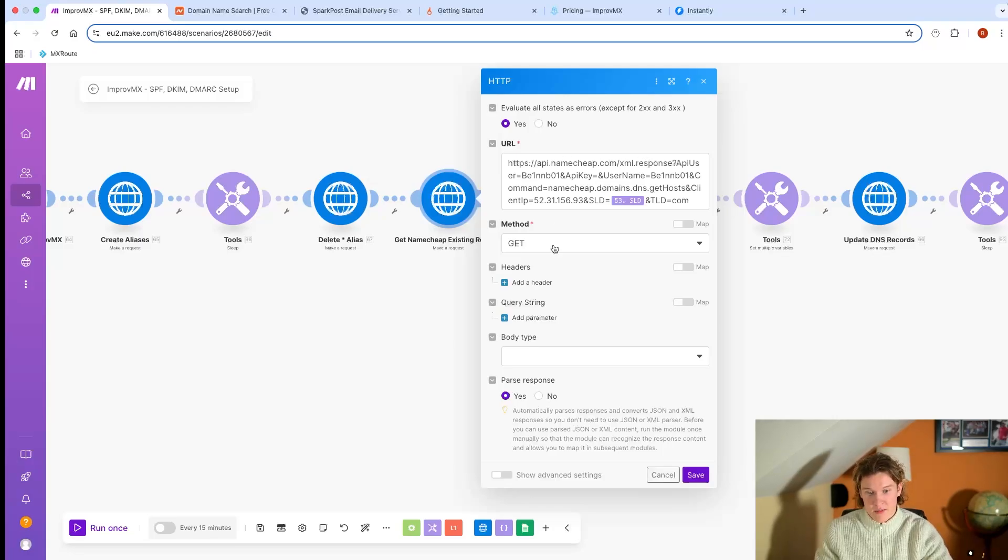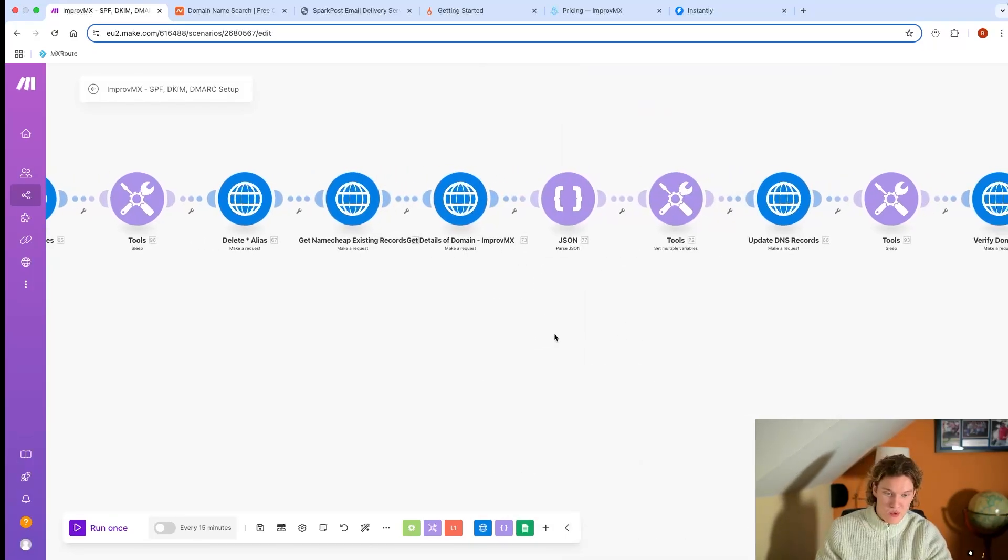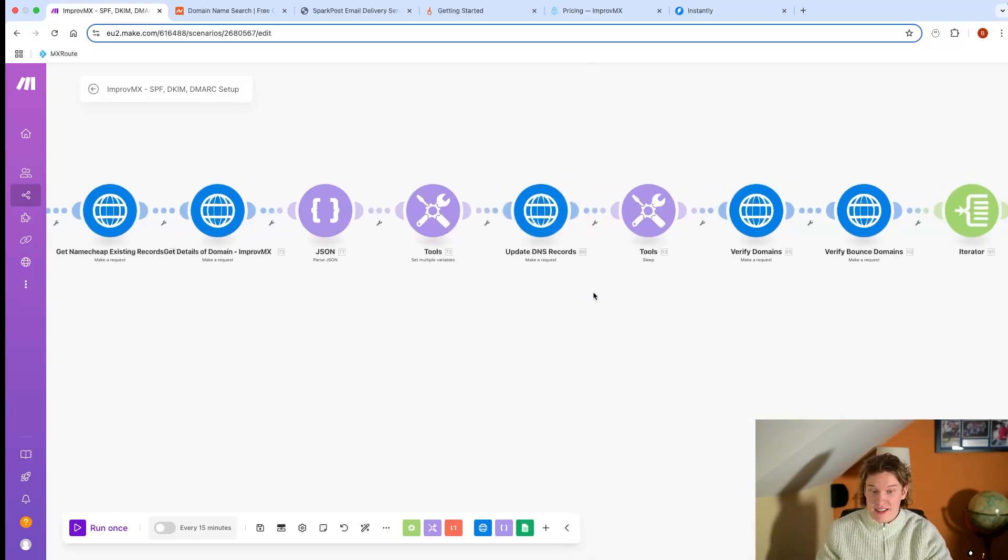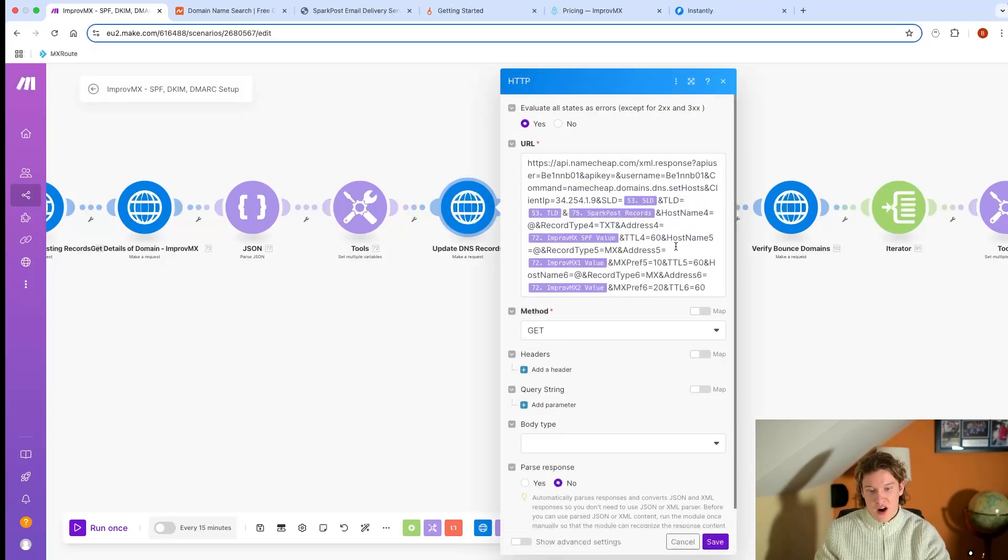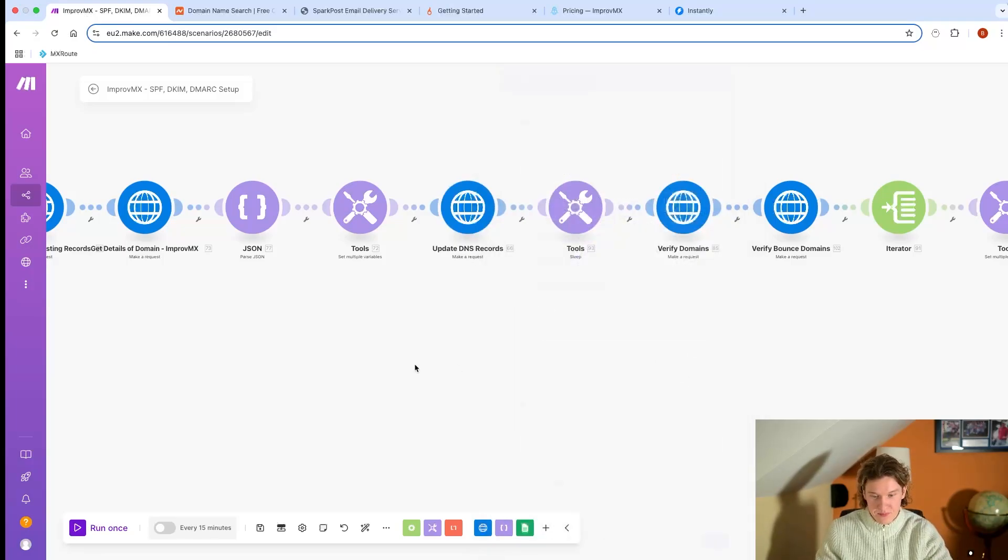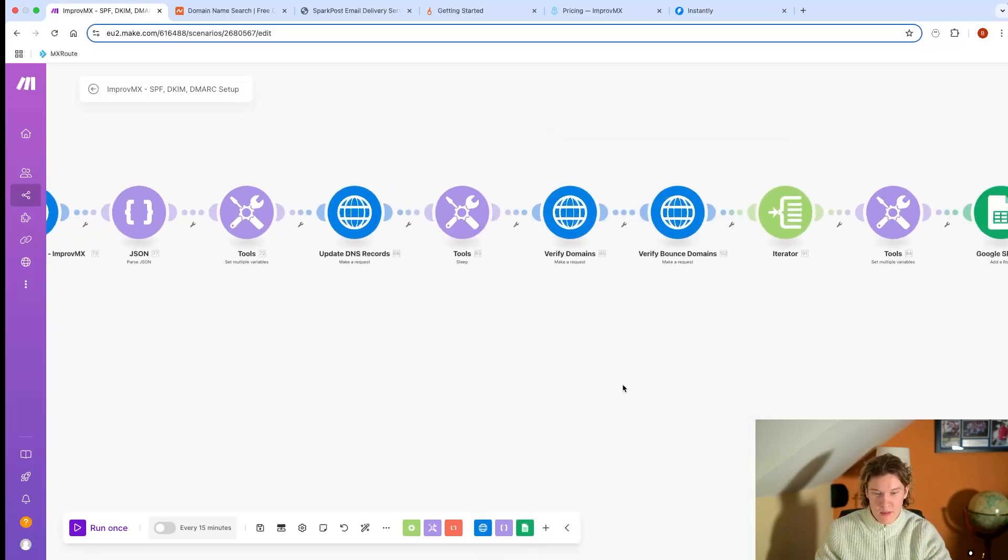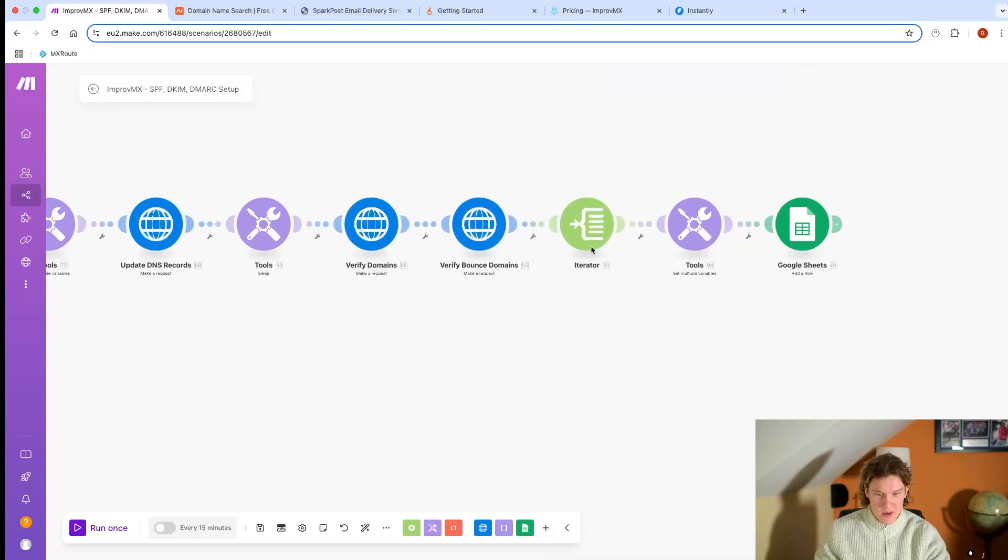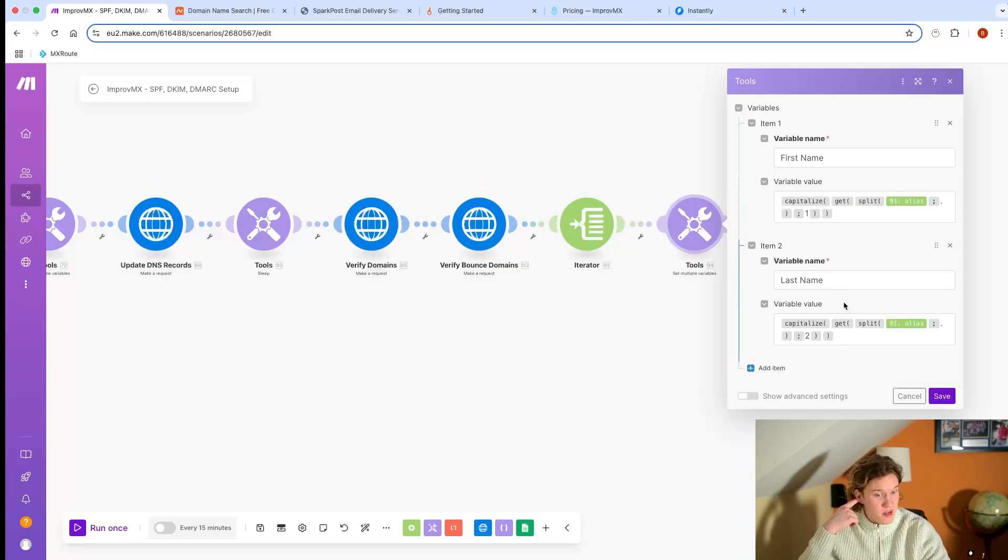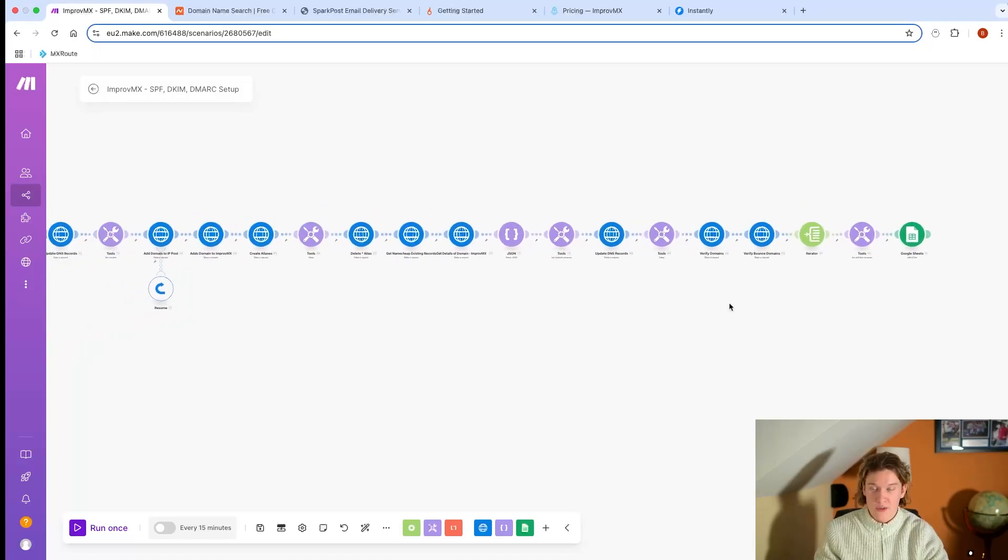Then we are getting the details of the domain, ImproveMX setting the variables of them - the MX records and everything - and the SPF value for the sending SMTP server for SparkPost. Then we'll do a final update of the whole DNS records that need going into that domain. We'll wait a little bit, a minute, before verifying. We'll verify the domains, verify the bounce domain, iterate, set them as variables for the first name. The alias is getting split so that basically just capitalizes the first name and capitalizes the second name, and then gets added into a Google Sheet.